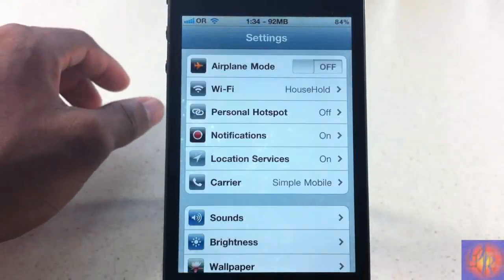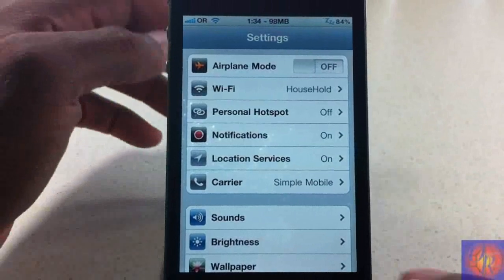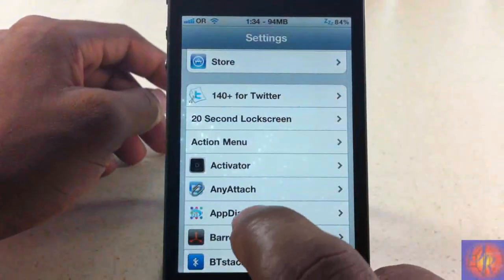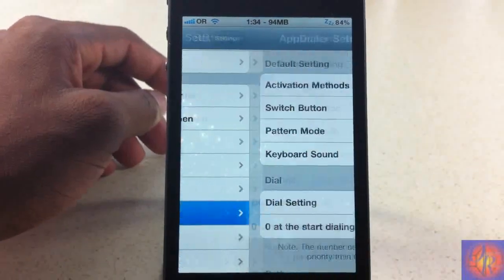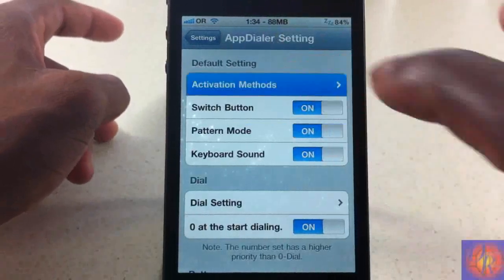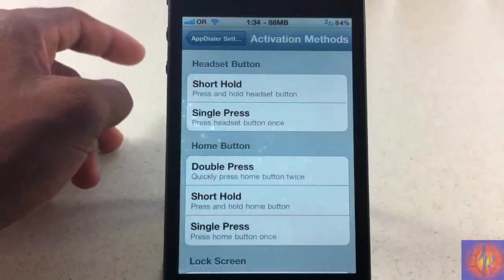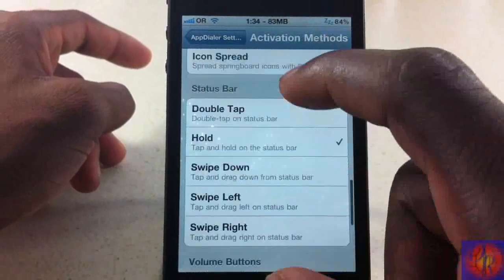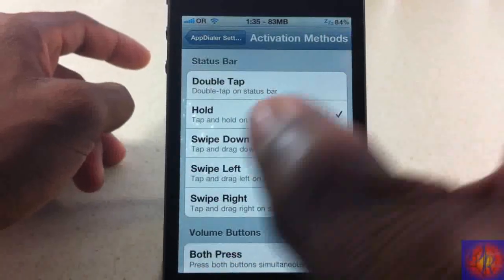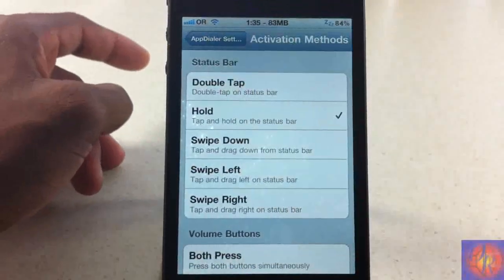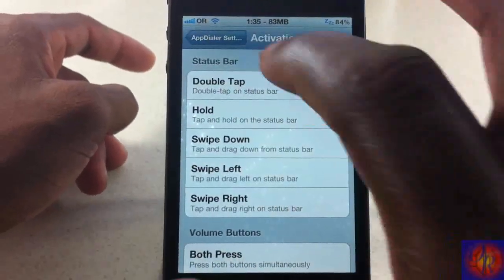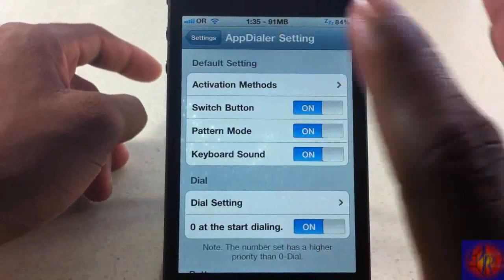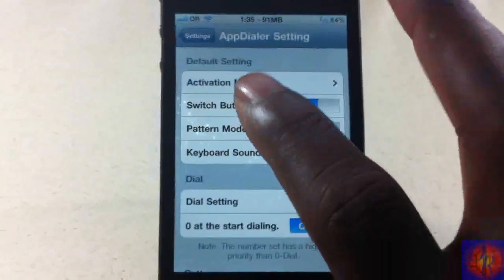You're going to go ahead and configure your settings inside the Settings app. Just scroll down until you see App Dialer, click on it, and here you'll have your activation mode. I was touching and holding the status bar — that's how I have my setup. You can configure whichever method you want or are comfortable with.